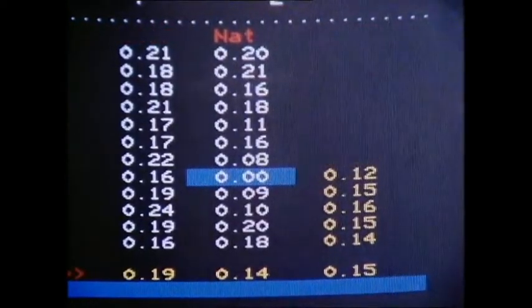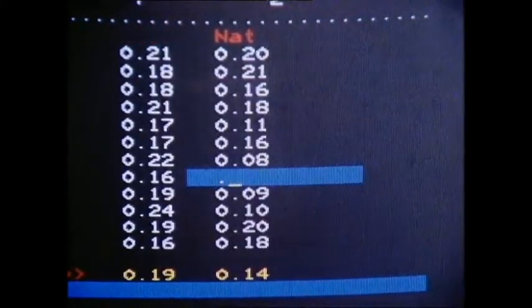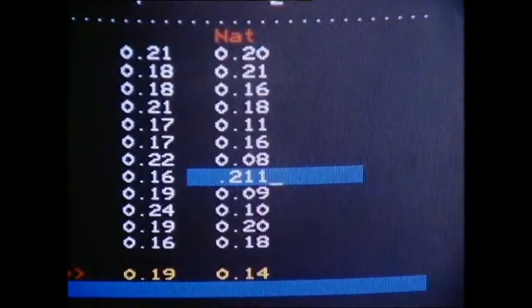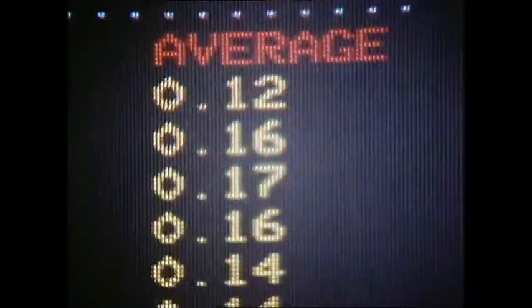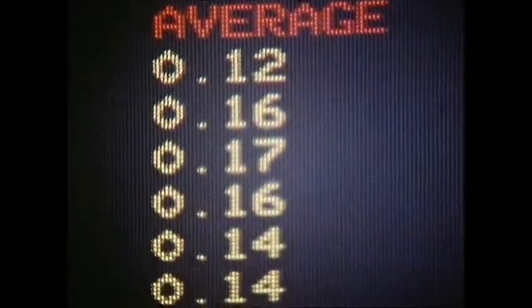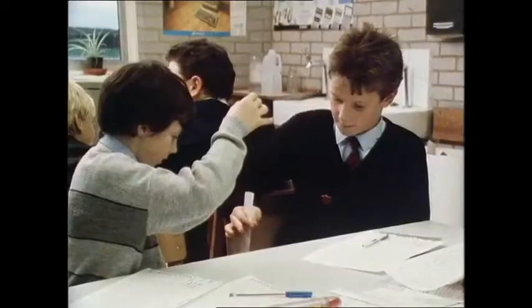The spreadsheet allows you to change any of the entries for new results and immediately calculates a new average. They also set up the spreadsheet to calculate a class average for each attempt and an overall average for the whole experiment — in this case, 0.15 seconds.